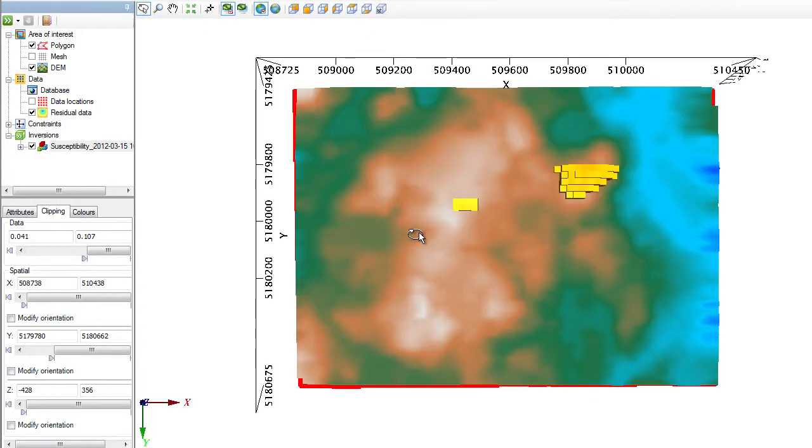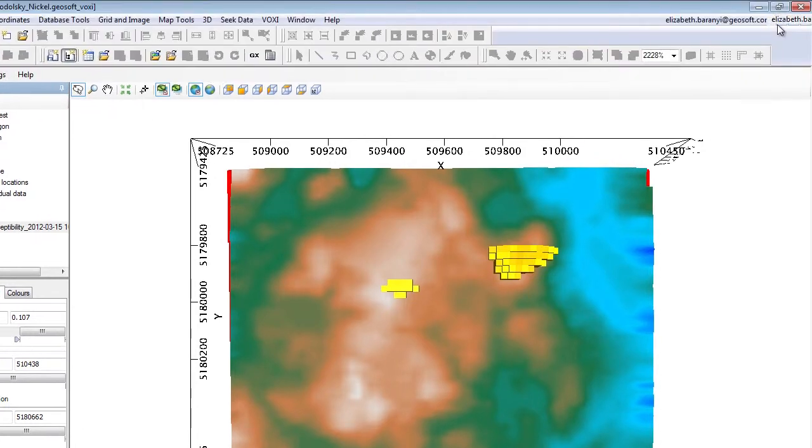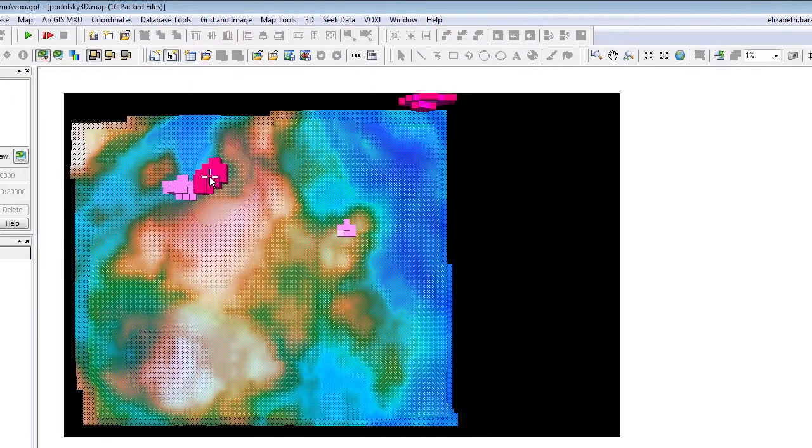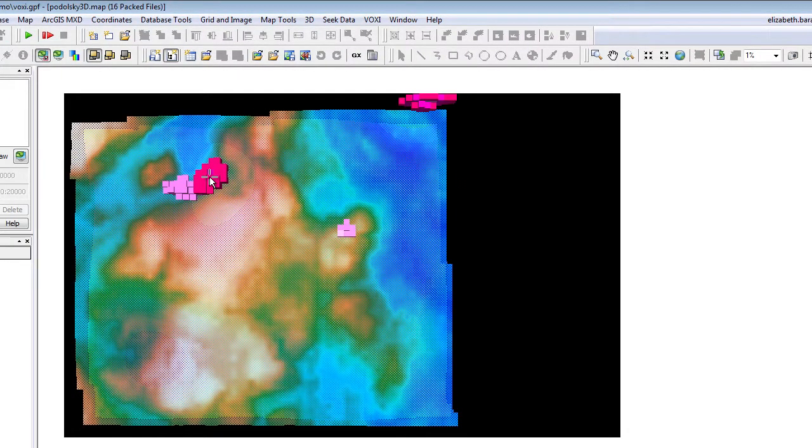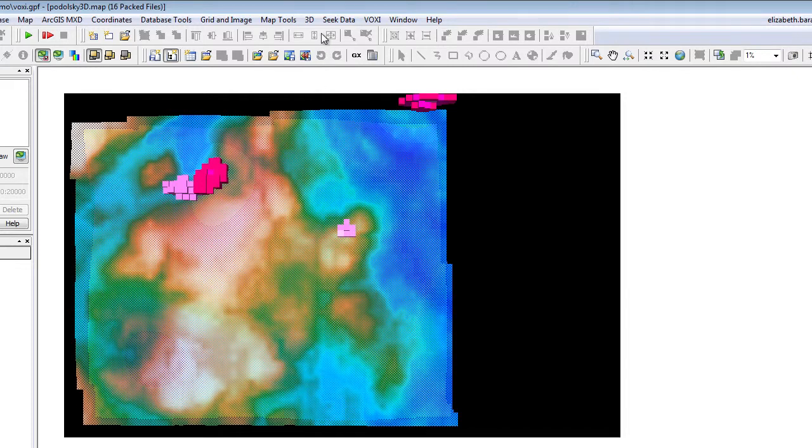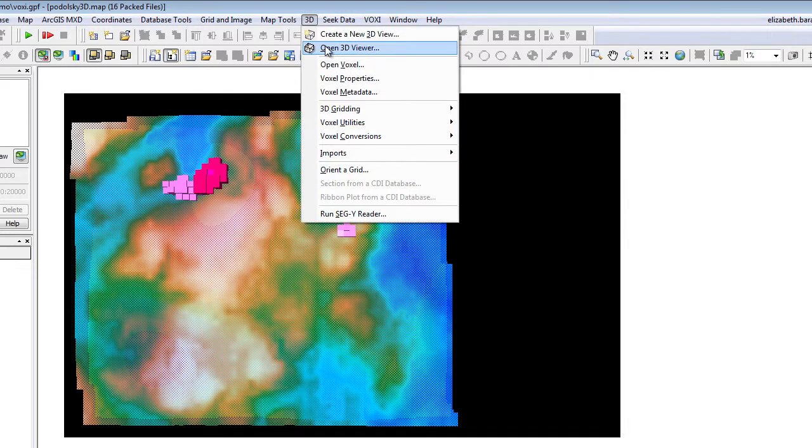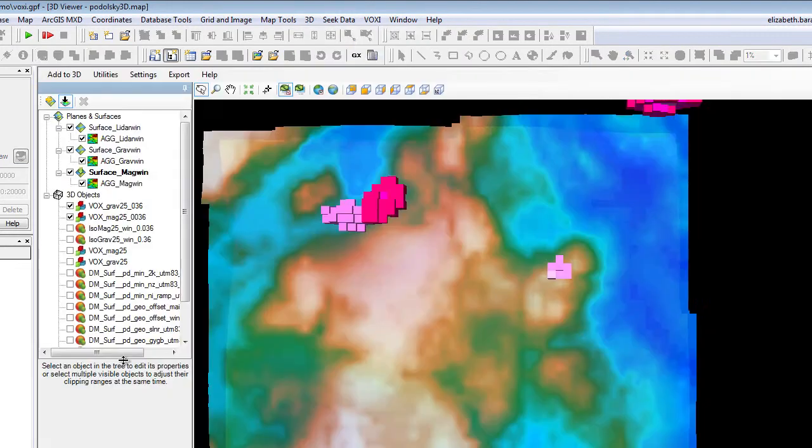In the interest of time, I also modeled the gravity data and produced a map that has the gravity and the magnetic inversion results along with other a priori structural information that was made available to us by QuadraFNX. Let me minimize this map and open the 3D map with the results.